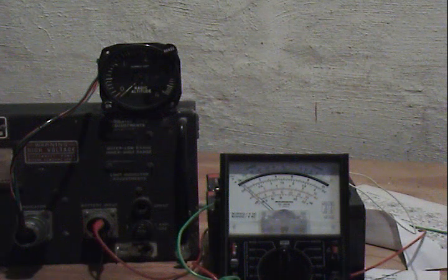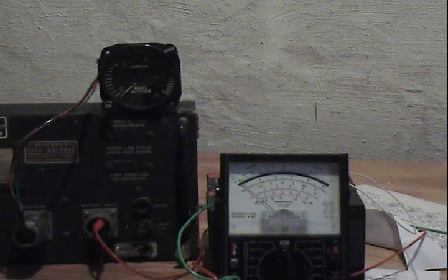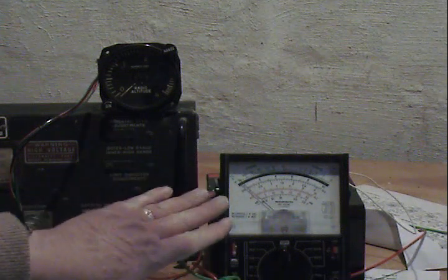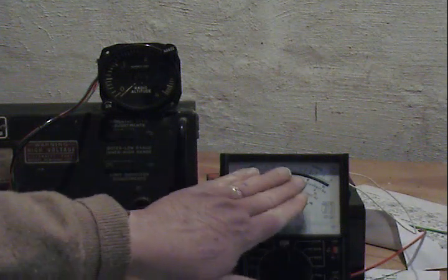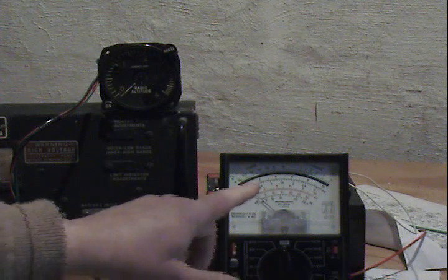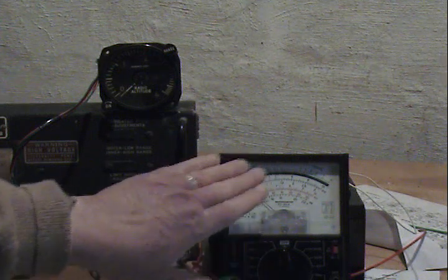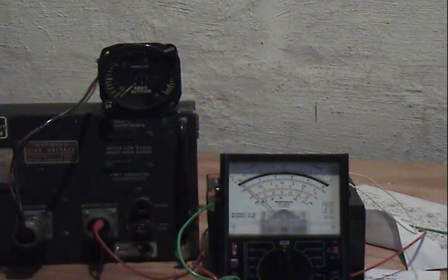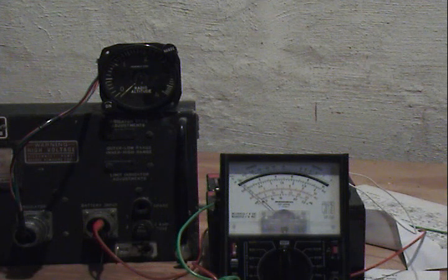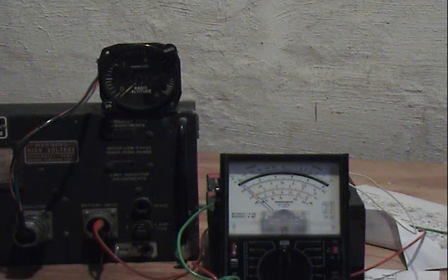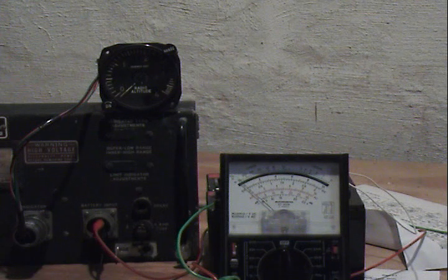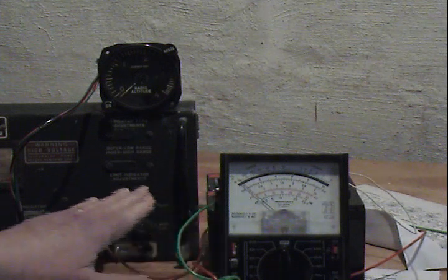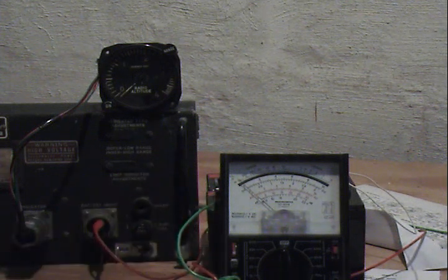We're back, we're going to turn it on now. When we do, you'll see the current pop up to a value of about six amperes on this meter here, and then settle back to a value of about two and a half amps, which is the steady state value the instrument requires. This is again at 28 volts DC.